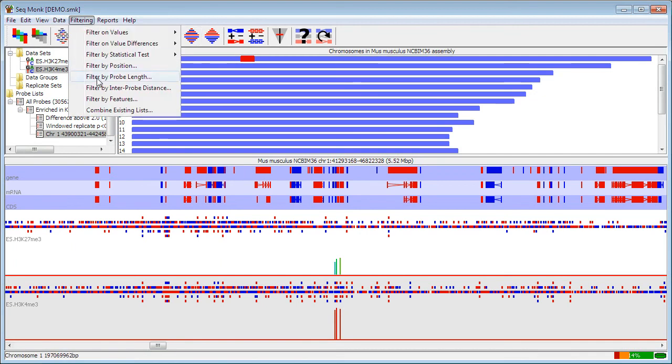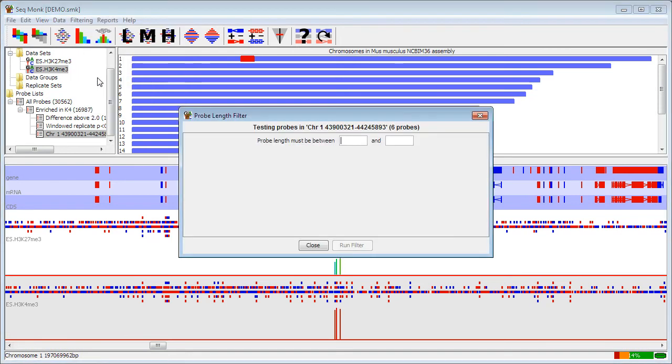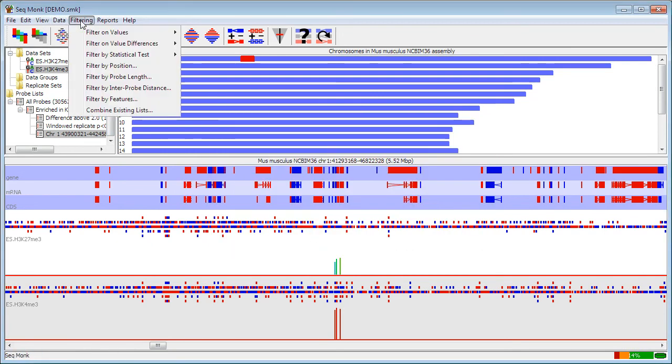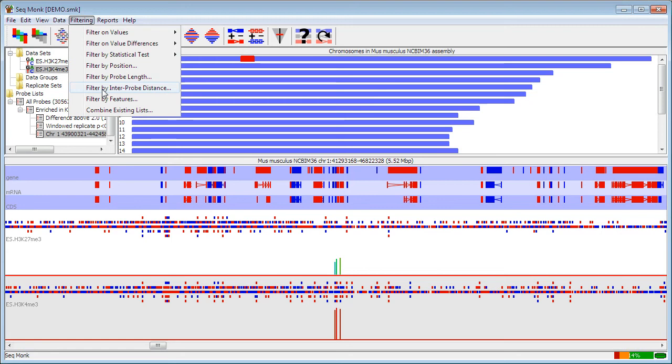Other things that are useful in here, filtering by probe length. If you've done a probe generation, which has generated probes of different lengths, so for instance, putting a probe over every gene, you can then subsequently filter those by length. It's very simple. You just specify an upper and lower length limit, and then it will filter probes within that set. Filtering by interprobe distance can be useful if you're looking for either periodicity in your data, so you're specifically interested in probes separated by a certain distance or range of distances. It can also be used to find probes which are isolated or probes which occur in a cluster, depending on how you apply it.